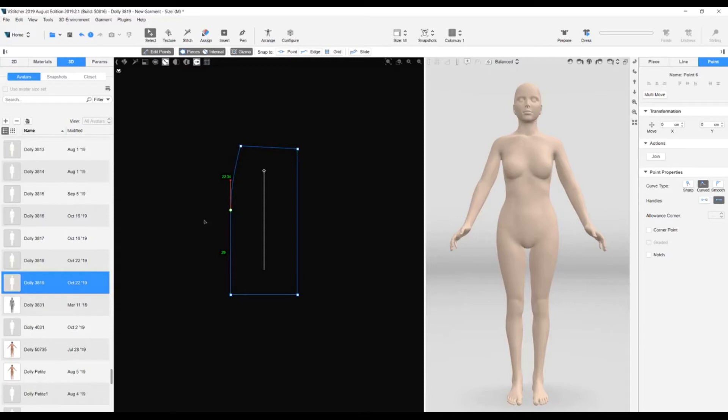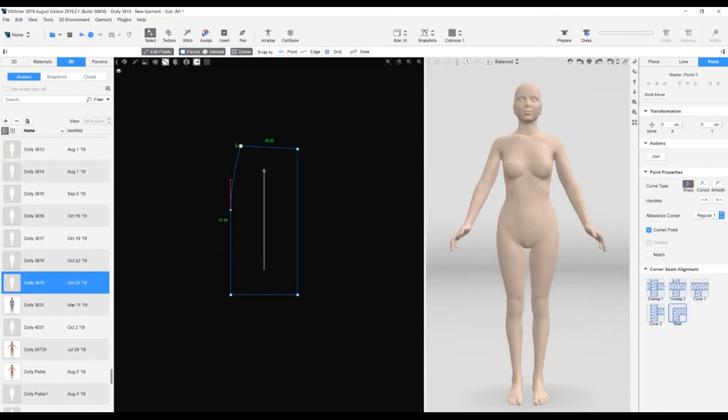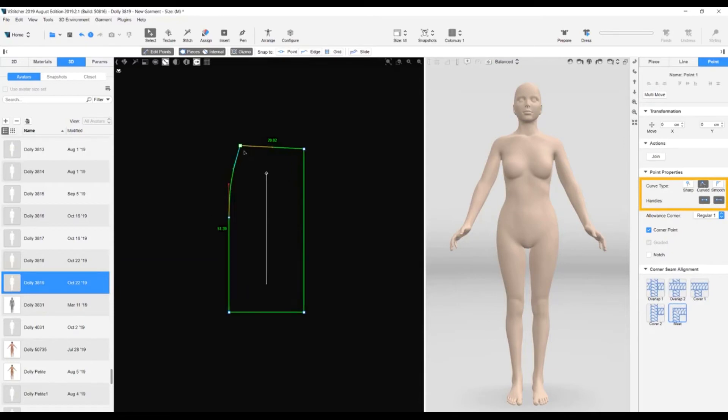You can do this step using the handles in the context view. We also want to adjust the top left corner point. Again, we select curved for the curve type and make our adjustments.